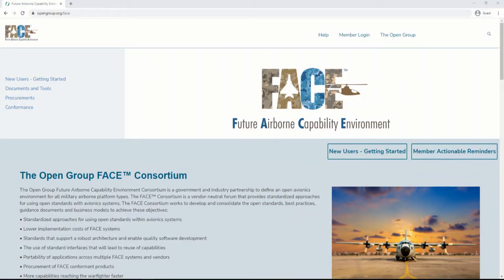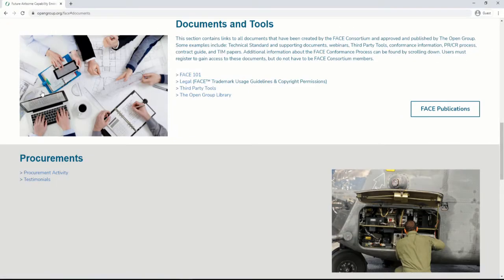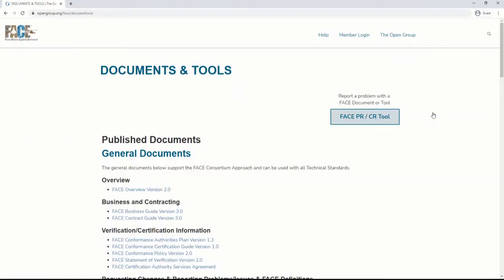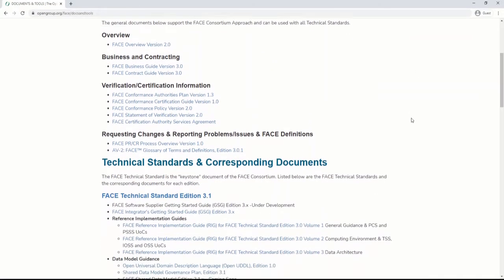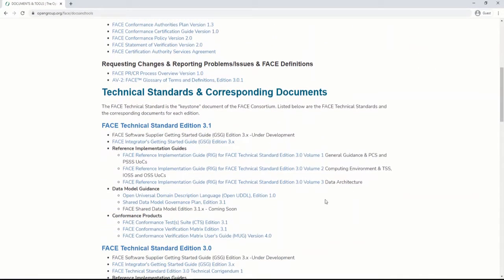To download the CTS, use any browser to access www.opengroup.org/face, clicking on Documents and Tools, then Face Publications, and clicking on a recent version of the Face Technical Standard that references a link to download the CTS.